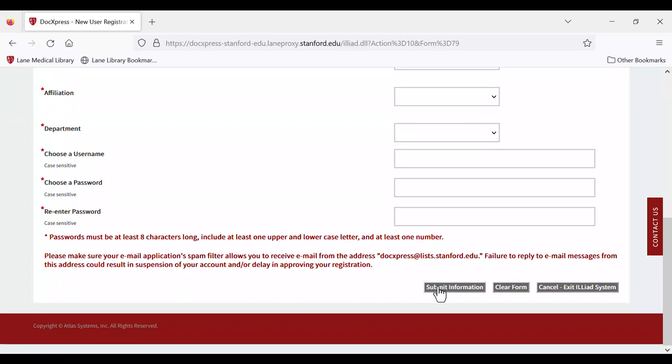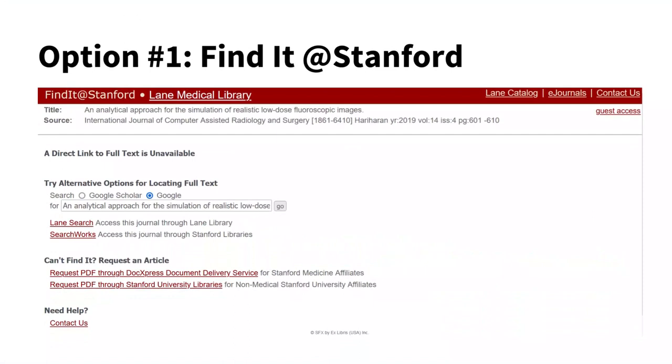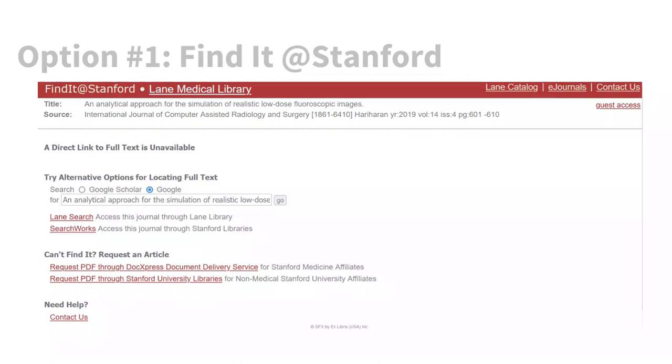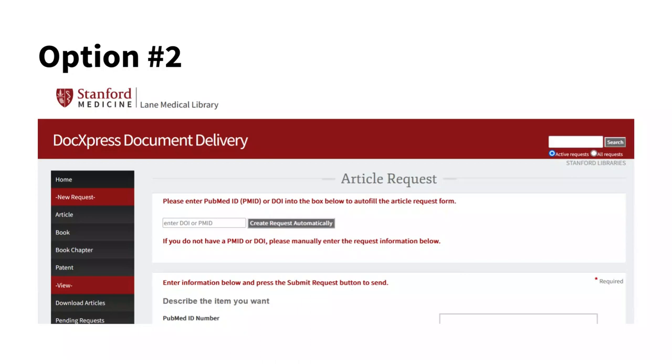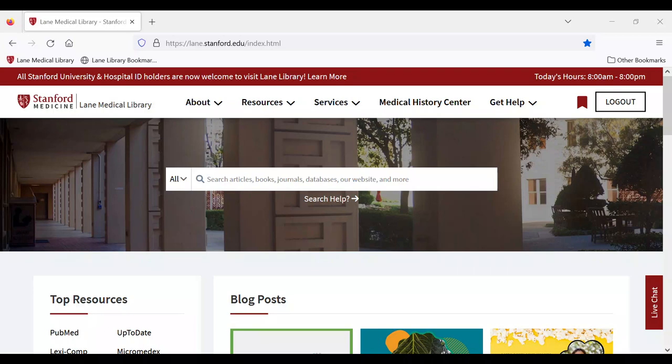Once you have an account, you can begin making requests. There are two common ways to make a request. Option one, through the Find It at Stanford page that appears as you navigate through Lane Library's resource links. And option two, directly through the DocExpress request page. Let's take a look at both options.